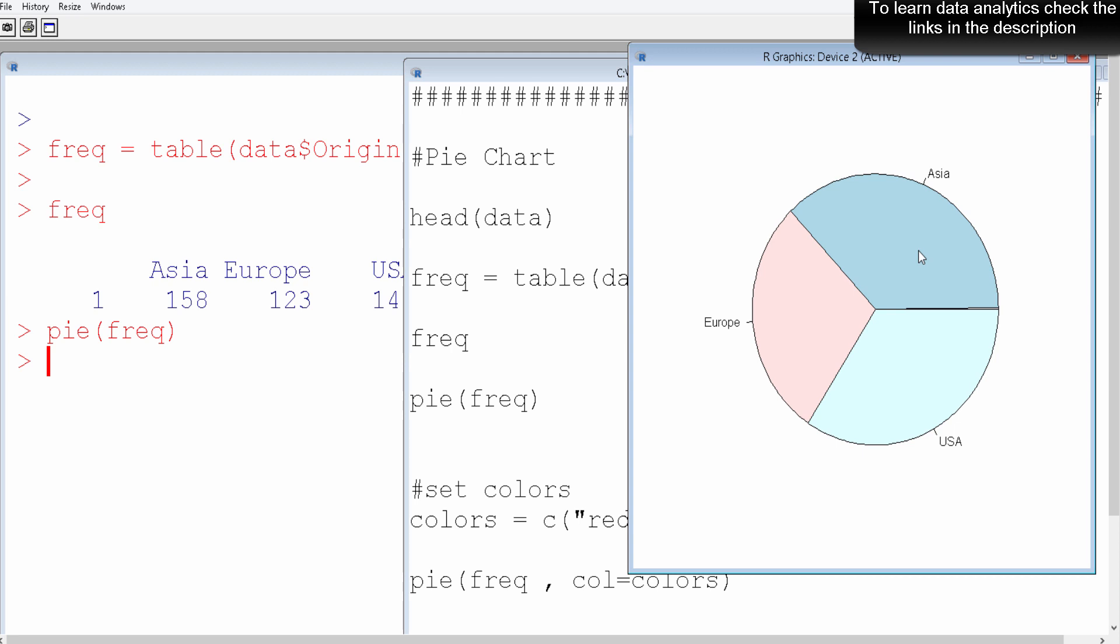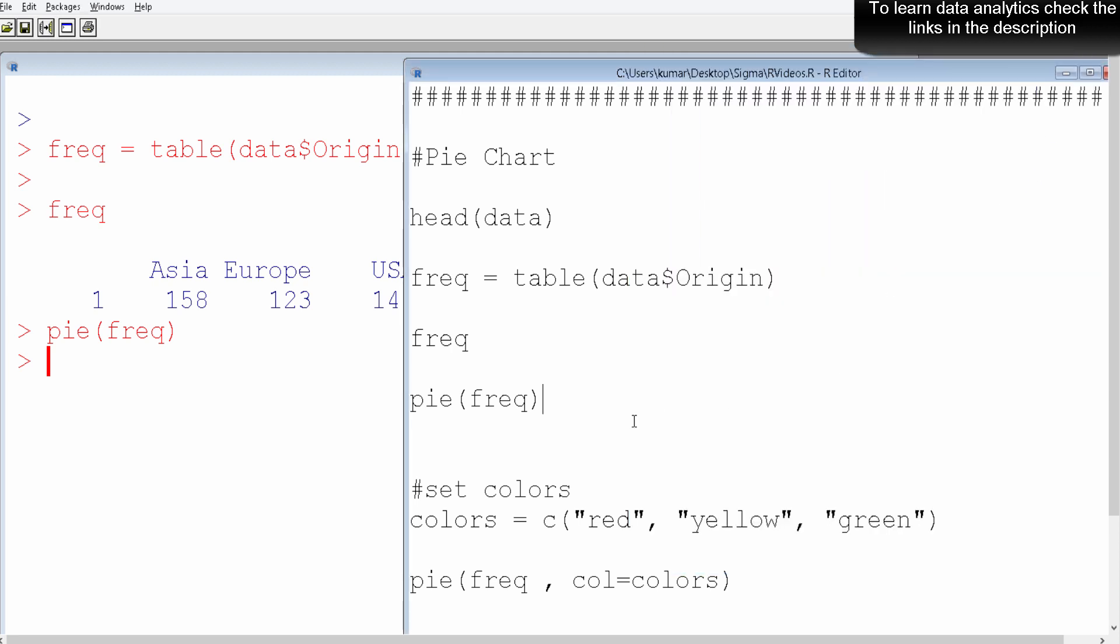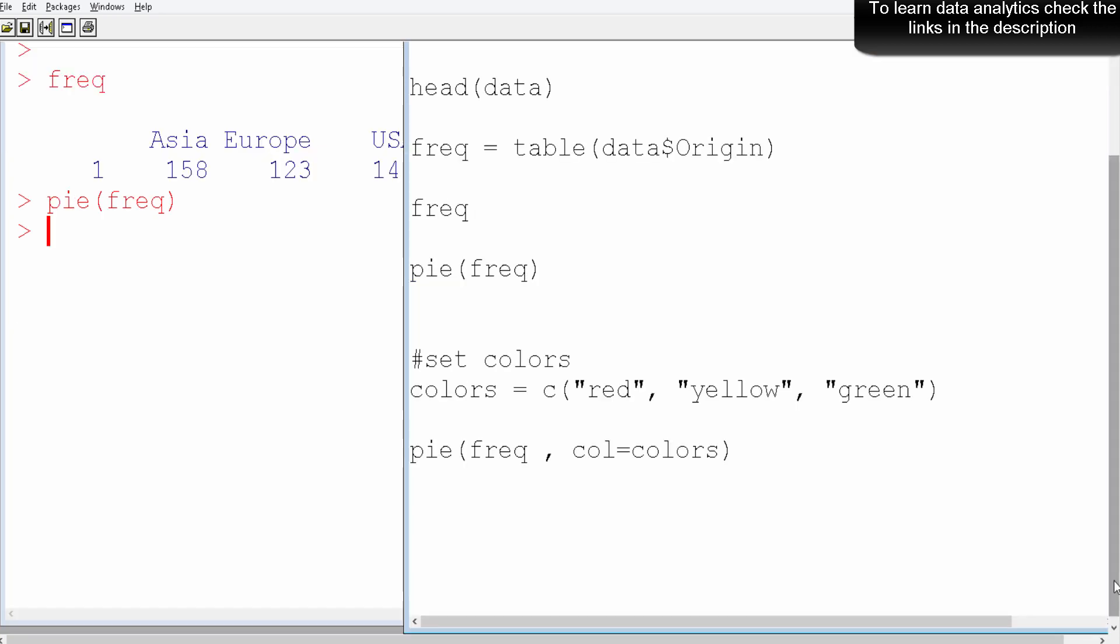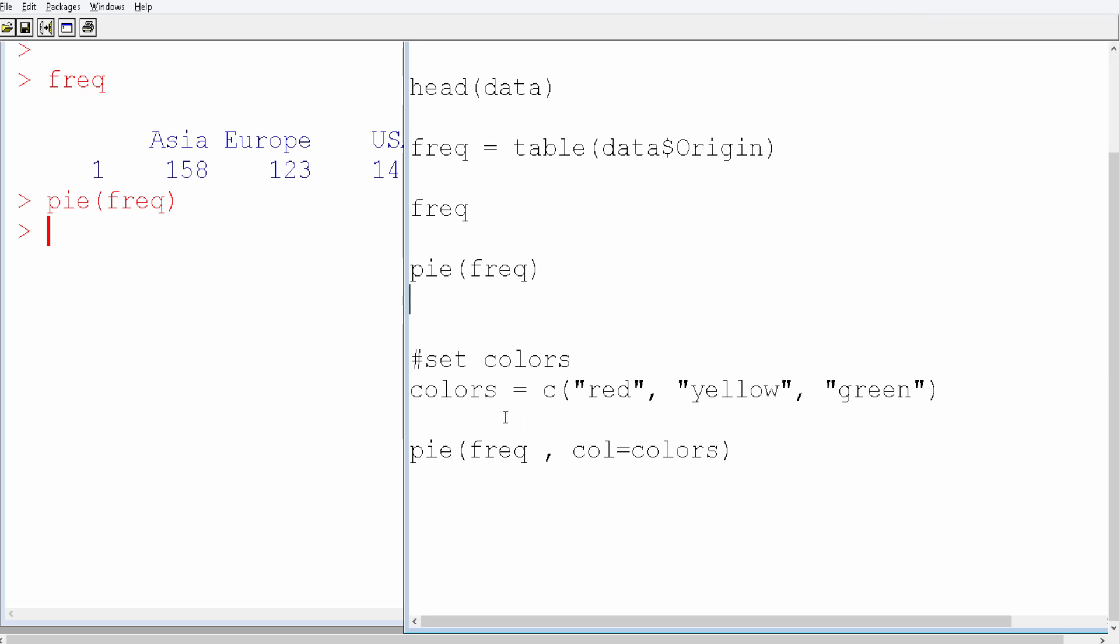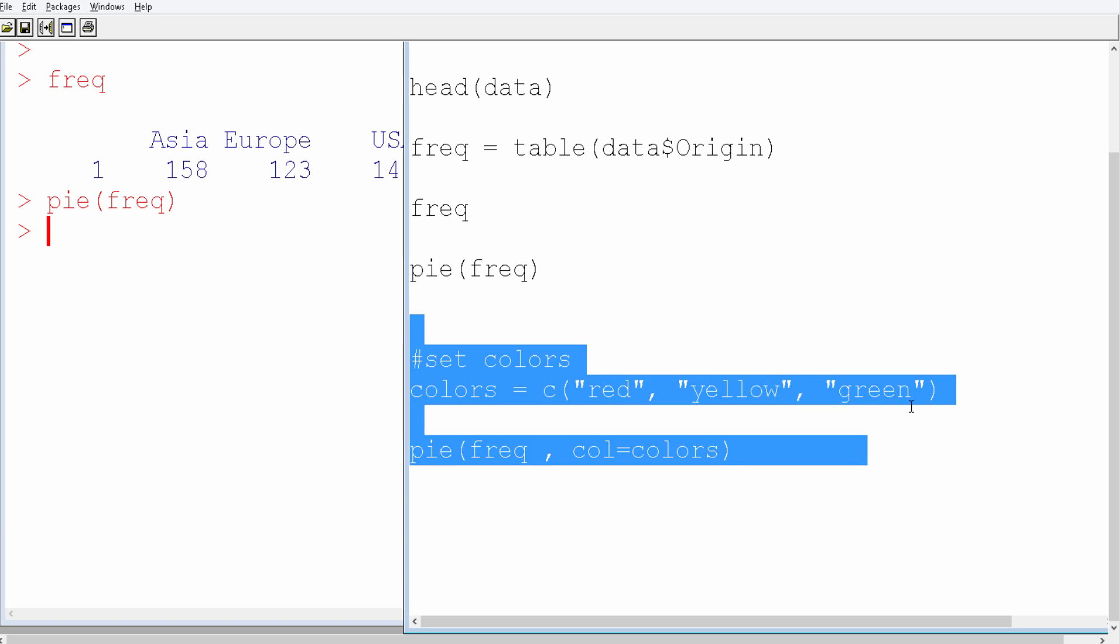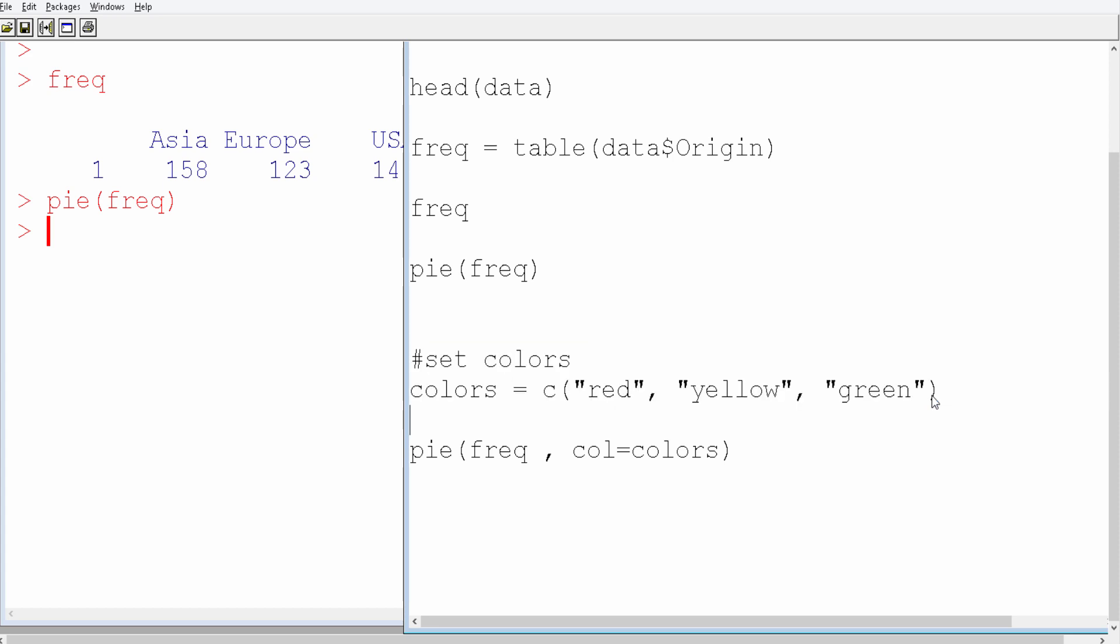Cars are coming from Asia, followed by US and Europe. To have a better visualization of this chart, we'll set colors. How we do that is we simply set different colors - we want red, yellow, and green. You can choose any other color.